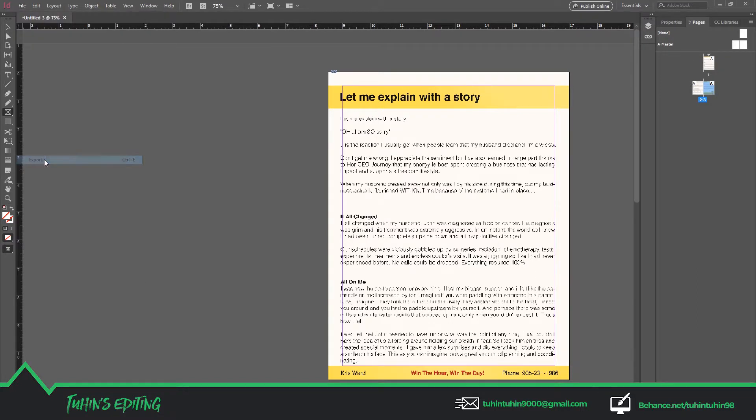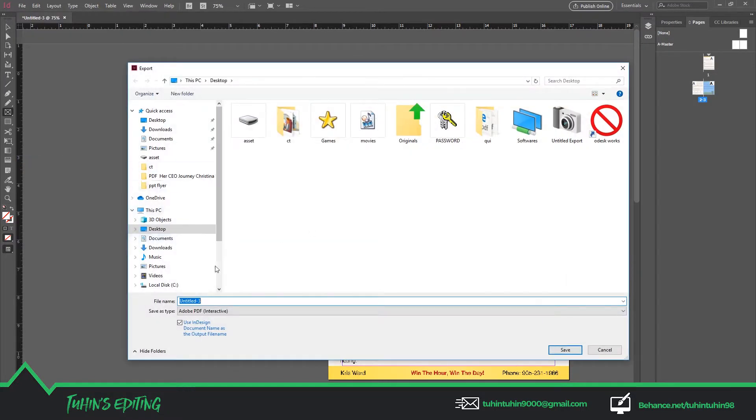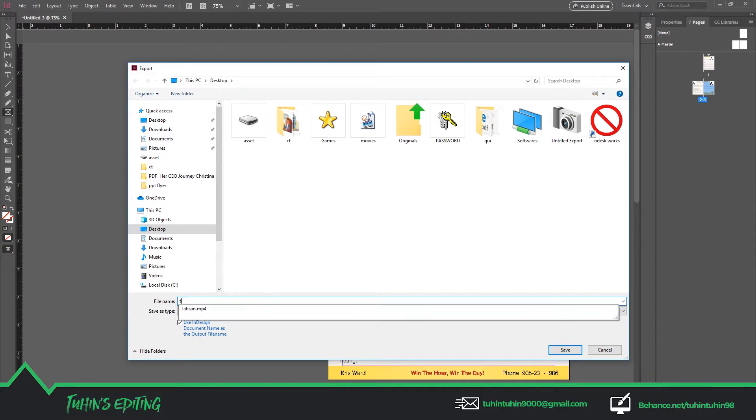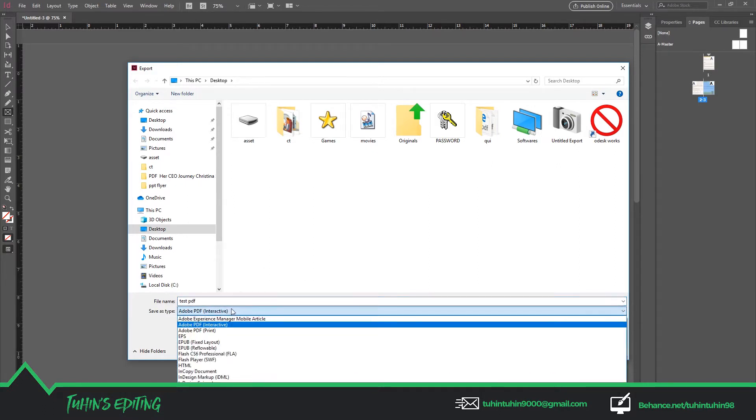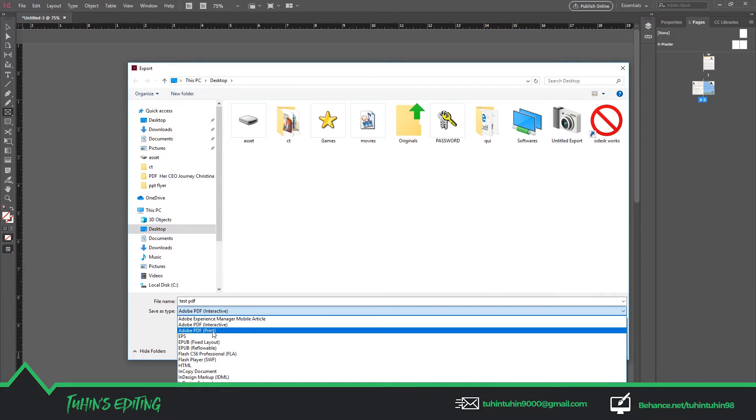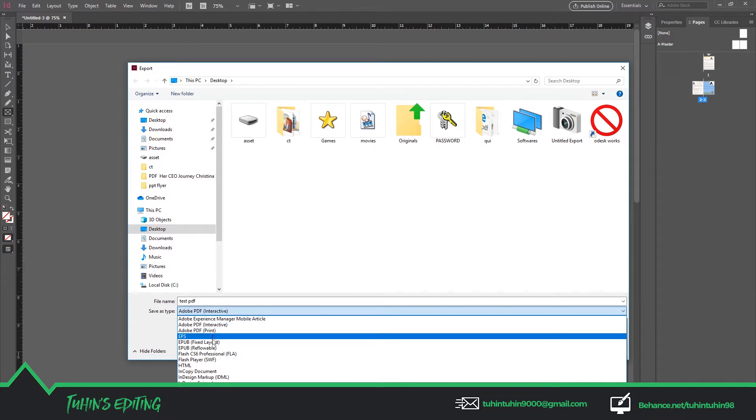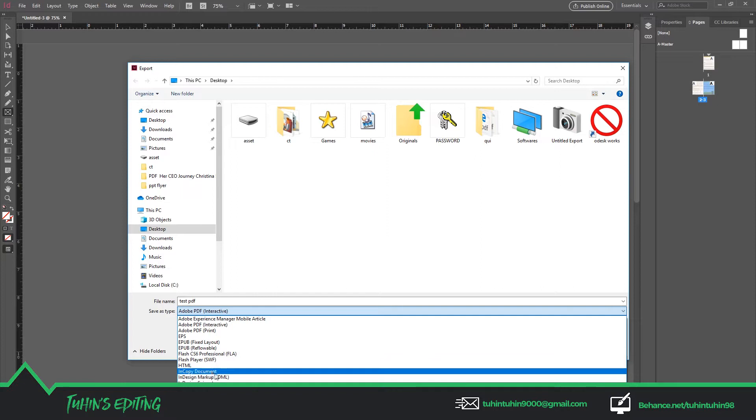To save it as a PDF file, go to File and Export. I'm going to rename it Test PDF. Save as Adobe PDF Interactive, or you can save as Print, EPUB, and many other formats.